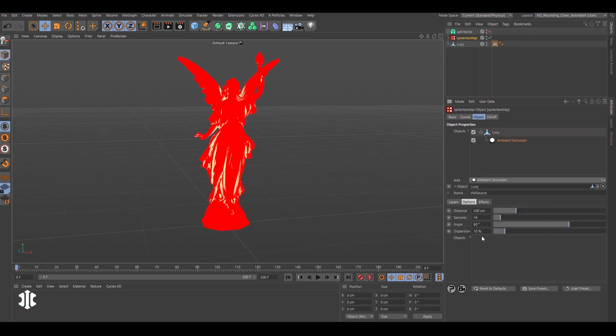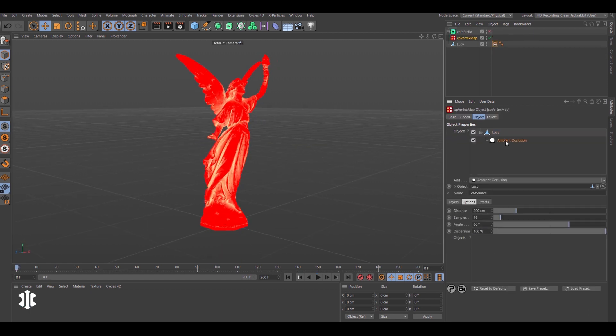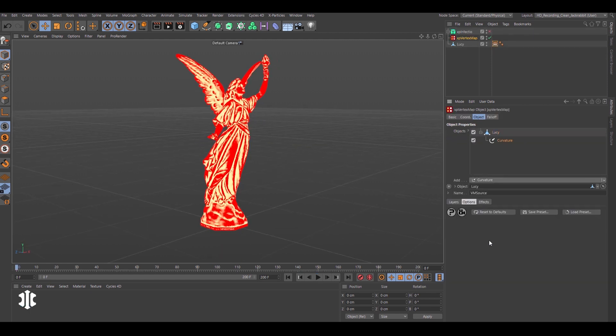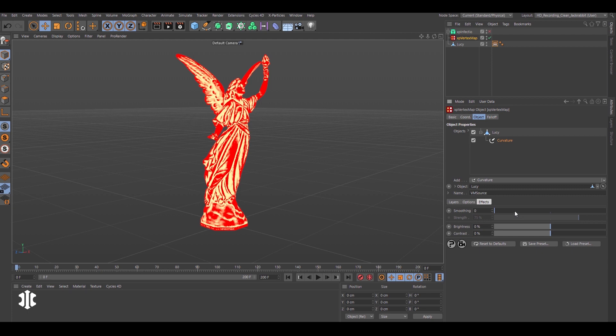Paint weight using the new ambient occlusion and object curvature modes.